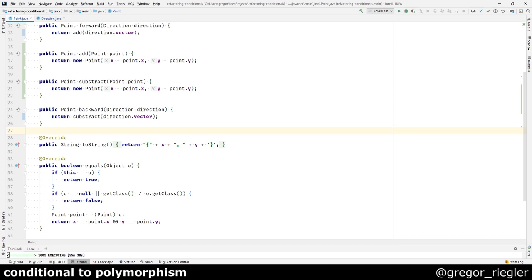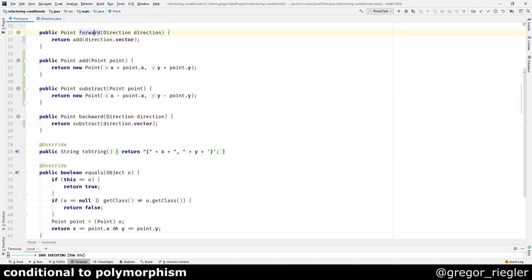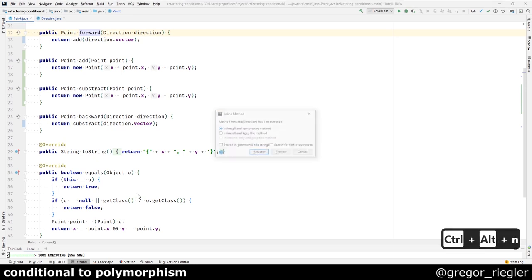Now whoever was using the forward method before should be able to use the add method instead. And whoever was using the backward method before should be able to use the subtract method instead. So I will just inline those.